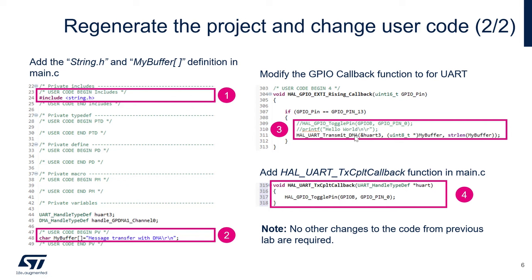So HAL_UART_transmit_DMA. So this is the API in order to transmit data using DMA for the UART. And as parameters, we'll give the address of the UART three handler.